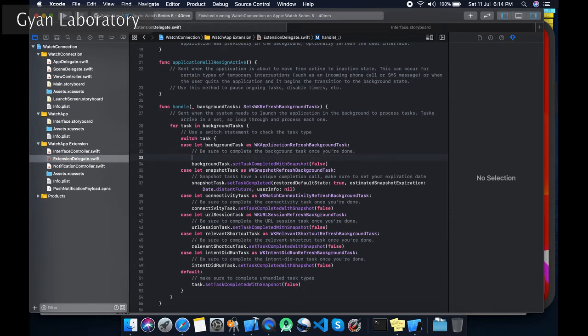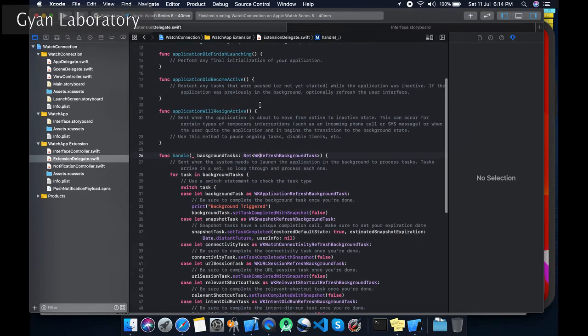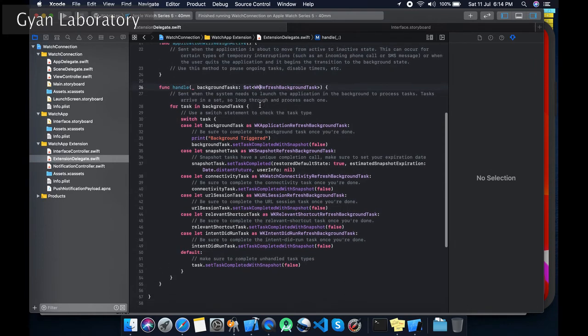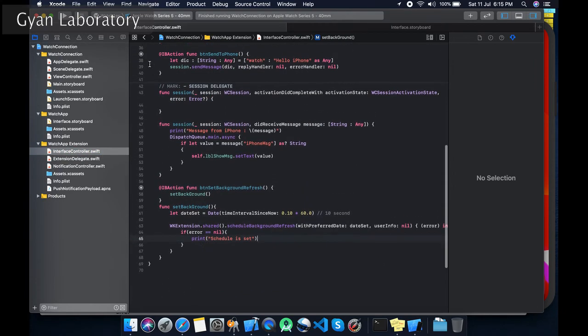Let's print it out so we can know whether it is triggering or not. Let's test it out.